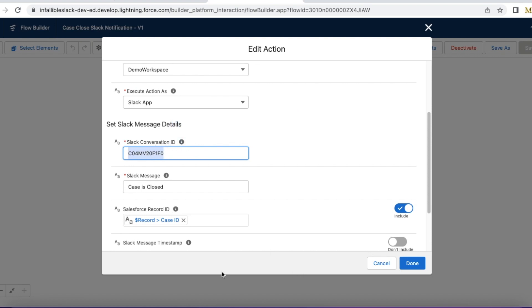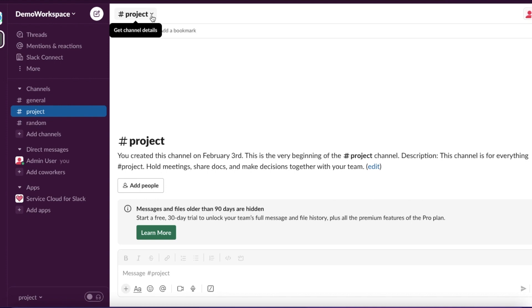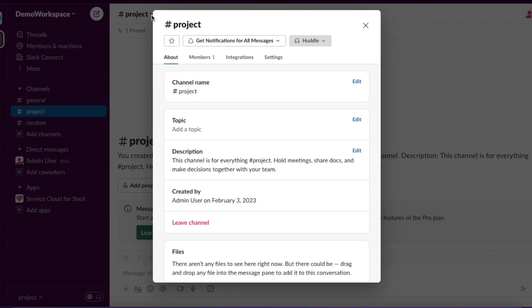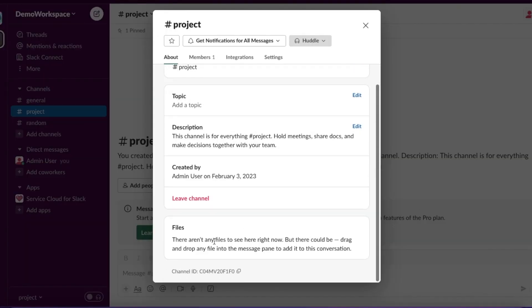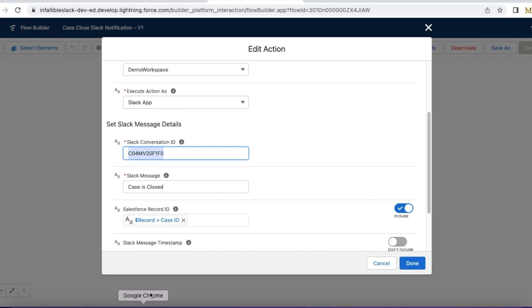In order to get this Slack channel ID for the Slack conversation ID, you can go to Slack, go to the workspace, go to the channel, use get channel details. If you scroll down, you should be able to get your channel ID. You can use this copy icon so that it will copy it, and then you can use it in your Slack conversation ID.